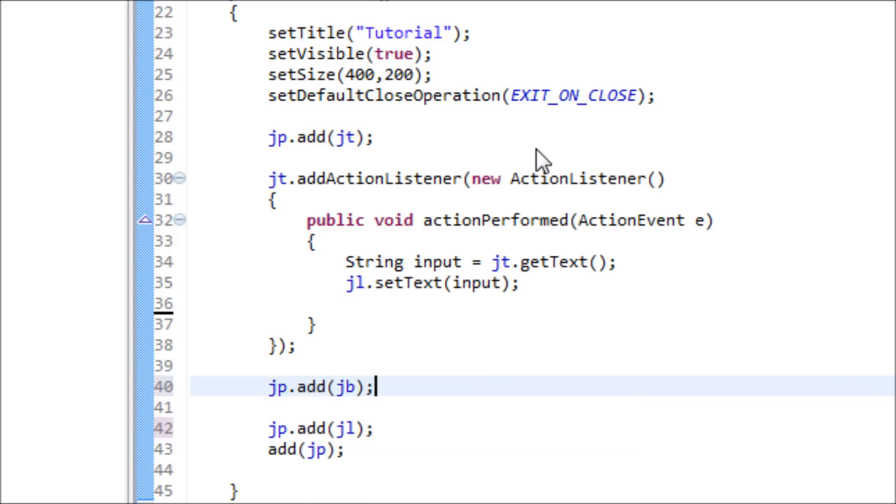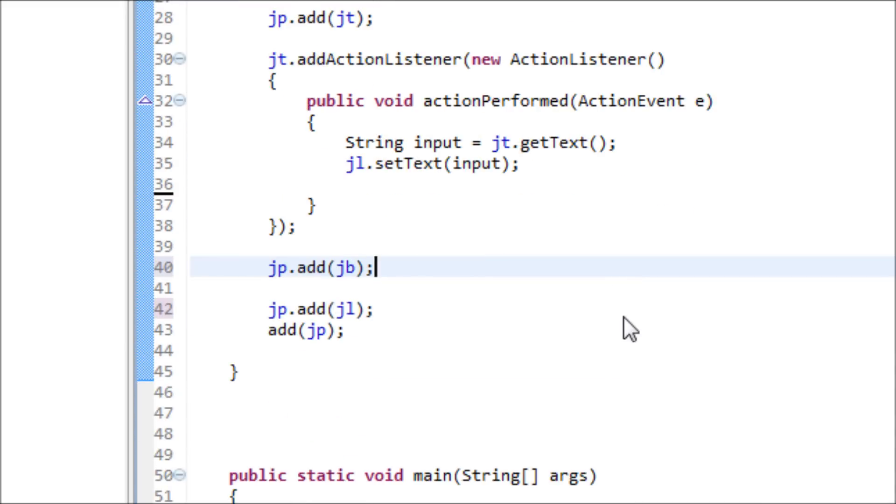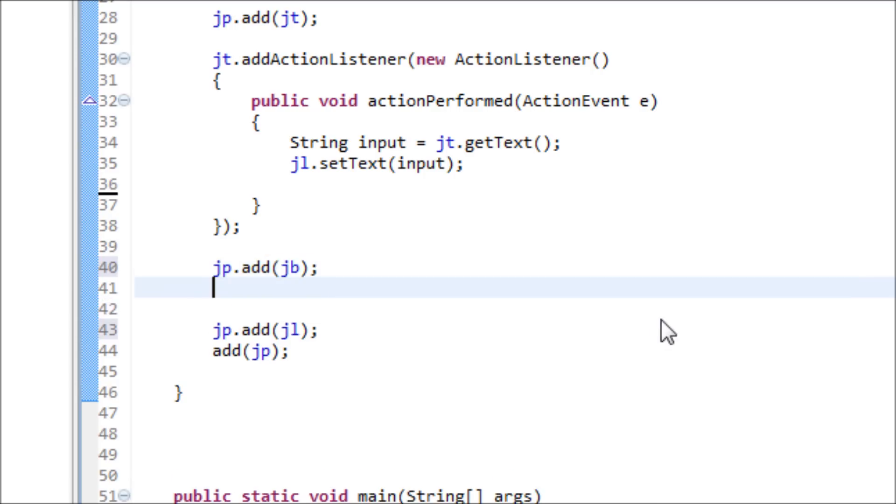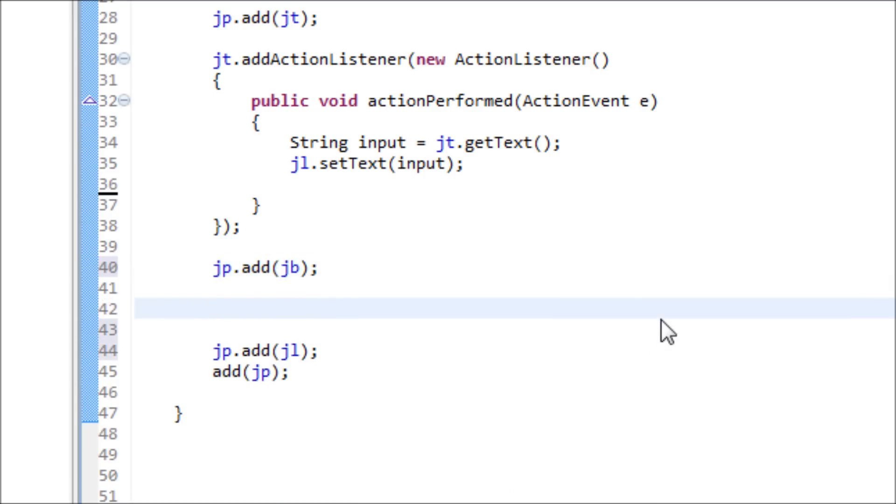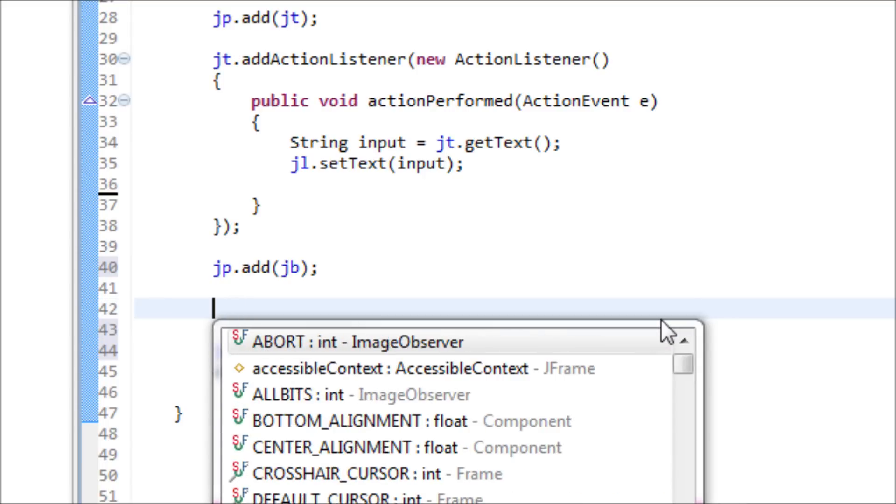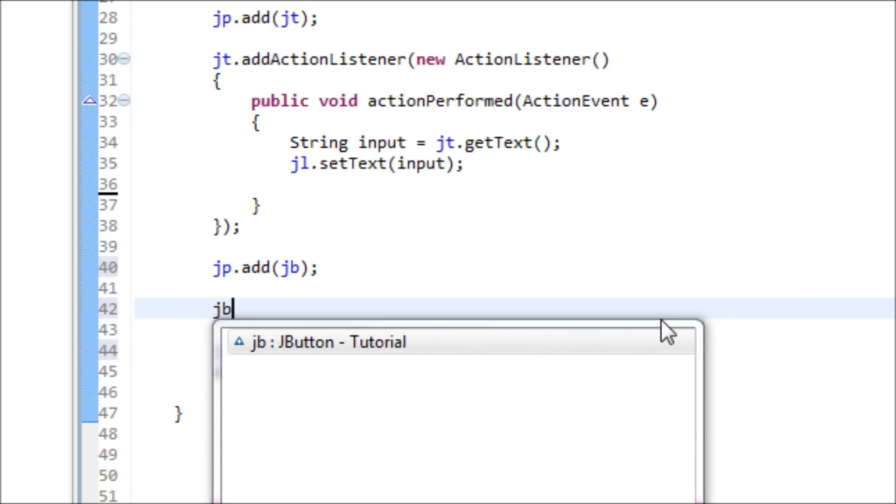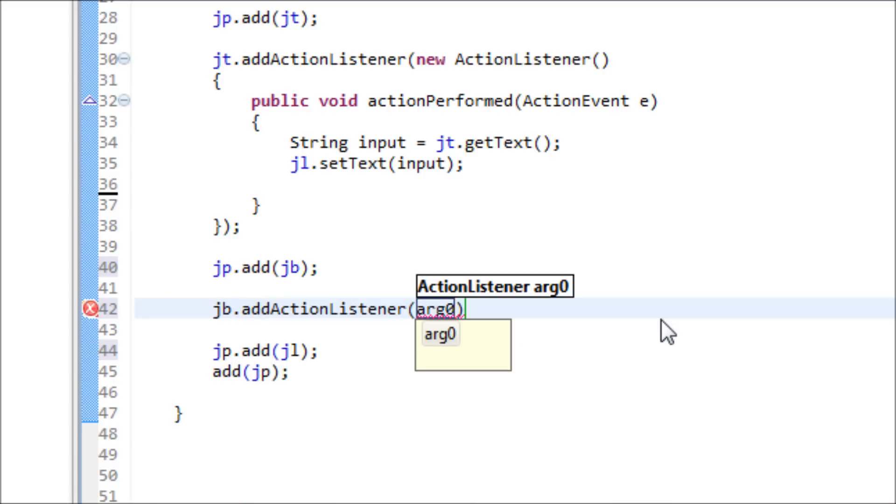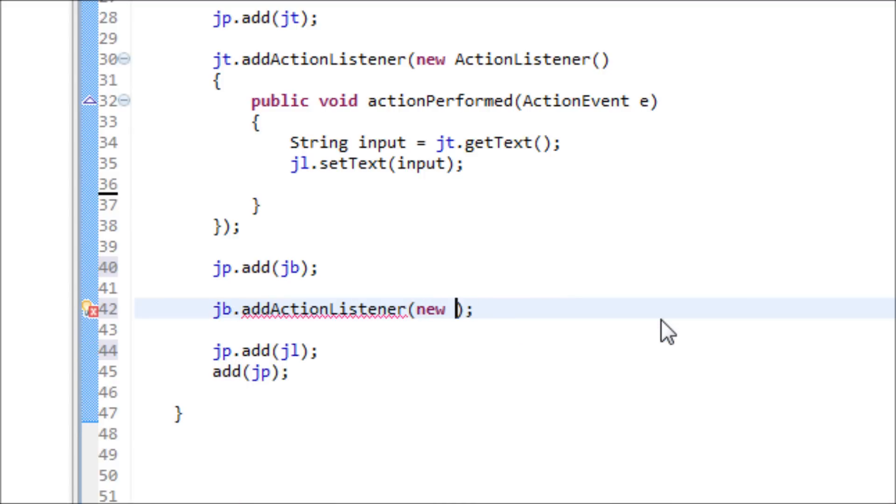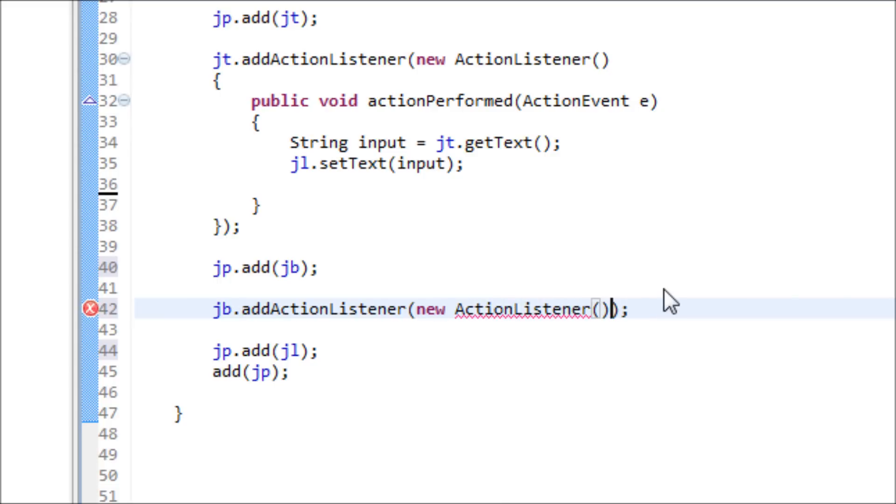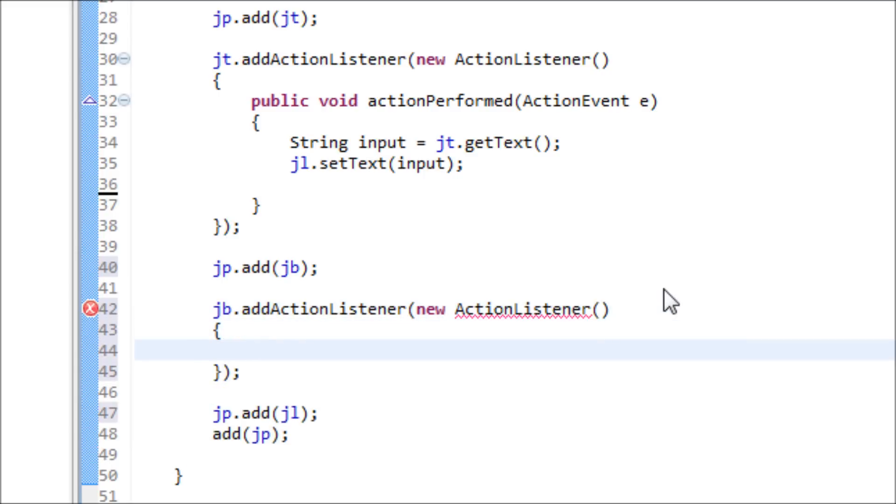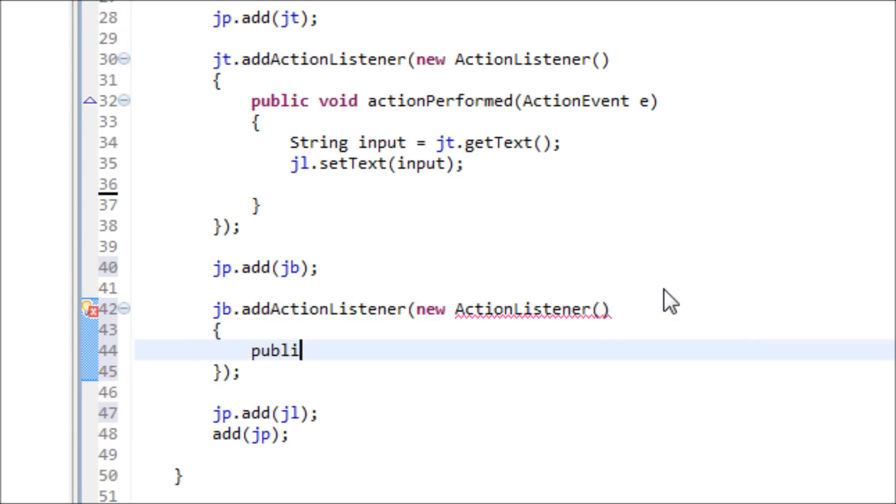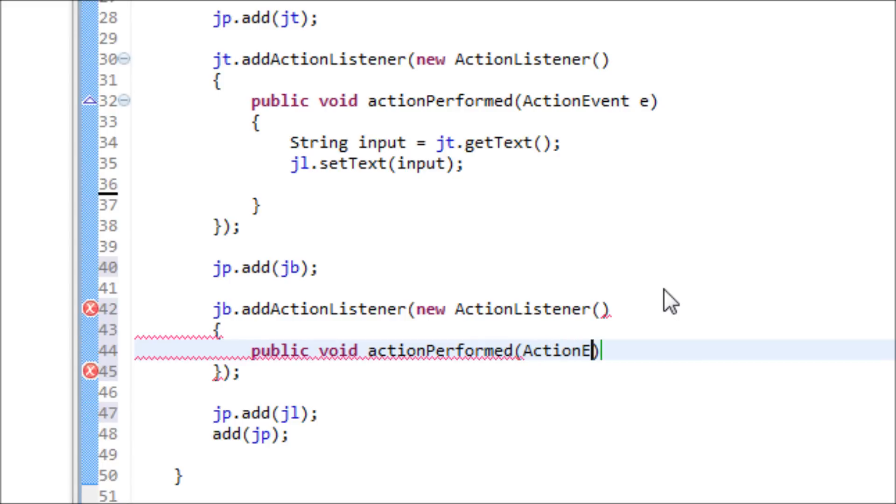Now let's add action listener to this. JB dot addActionListener, new ActionListener. Now make a little class out of it and now we make the method actionPerformed, ActionEvent e.